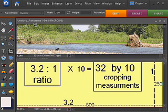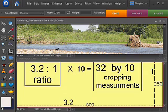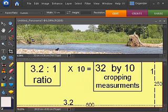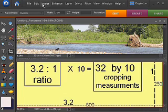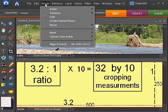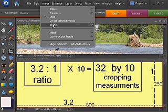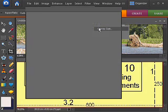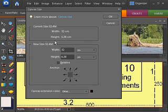Looking at the image, I can tell that its width is too great to fit into the 3.2 to 1 ratio. When resized to 800 pixels along the length of the image, my height is going to drop below 250 pixels. So I'll adapt the image by adding canvas, selecting Image, Resize, Canvas Size to change my canvas for the image.